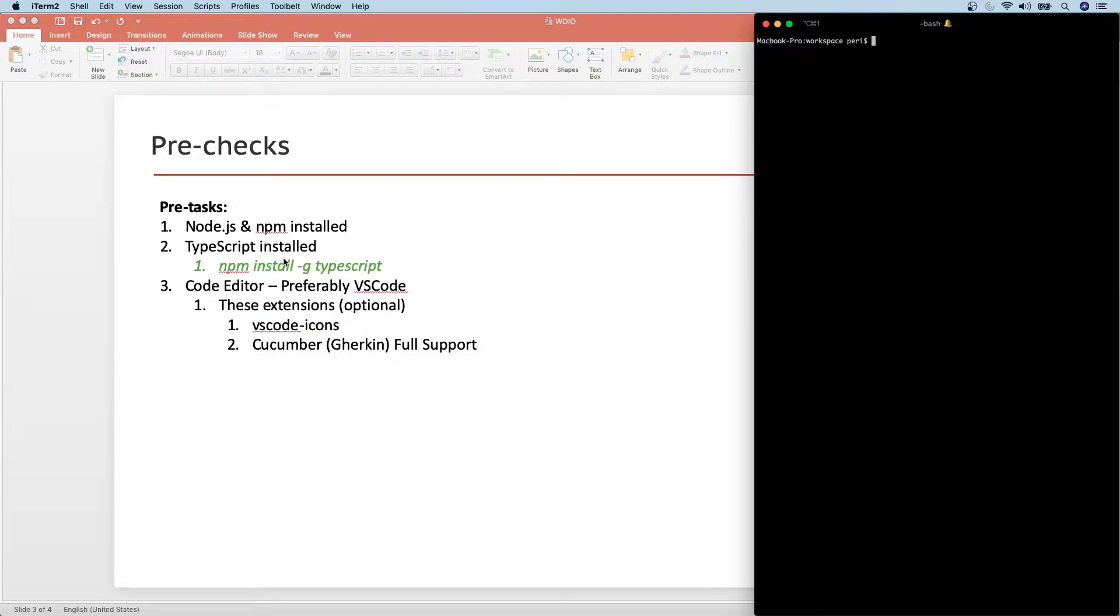Hey everyone, welcome to the video on installing and running WebDriver.io in 5 simple steps.